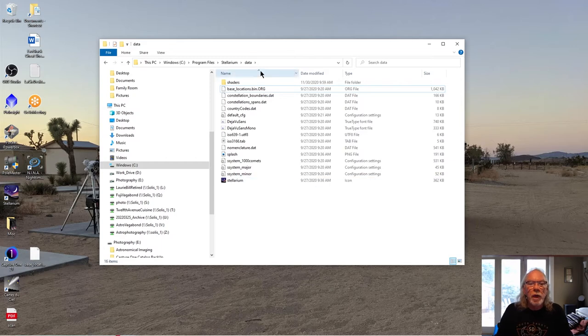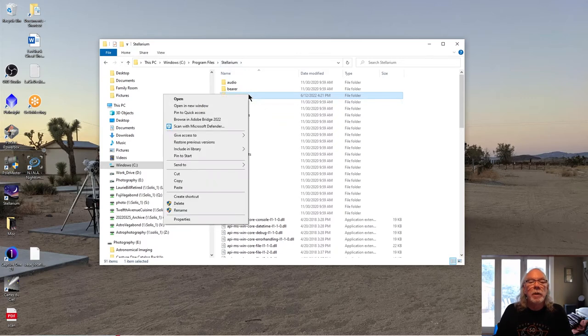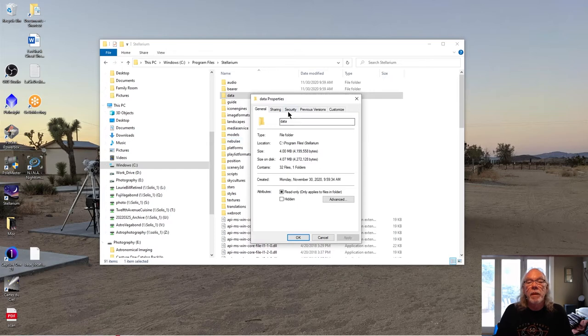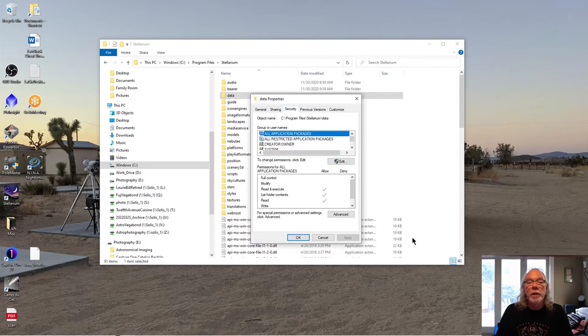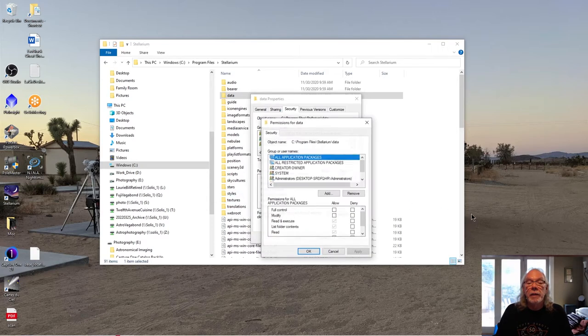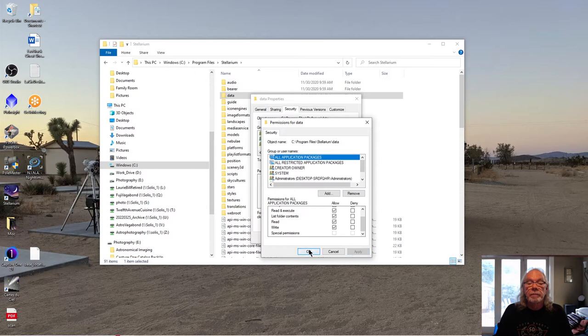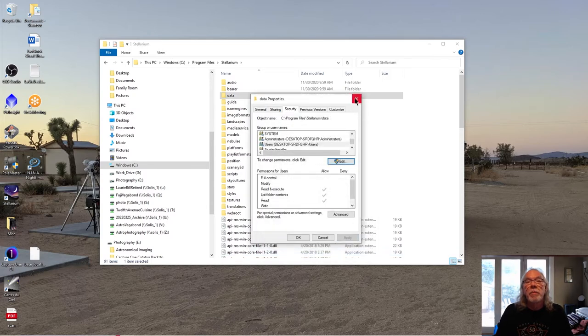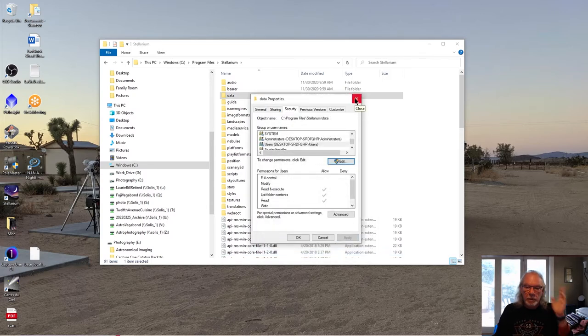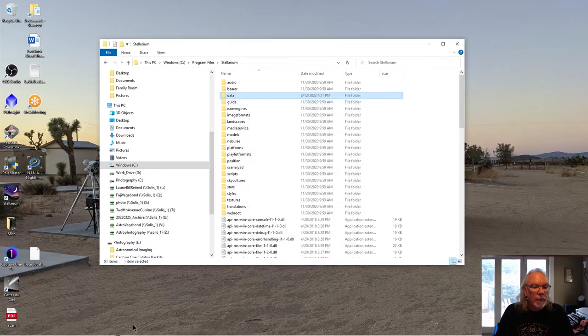Okay. And if you should have to change your security settings, you could come in here, as you probably know, properties, security. I kind of do it like all users and then I'm going to edit and then I'm going to allow. You want to be careful when you're making these changes. You may or may not have to do that based upon how your installation of Windows is set up.